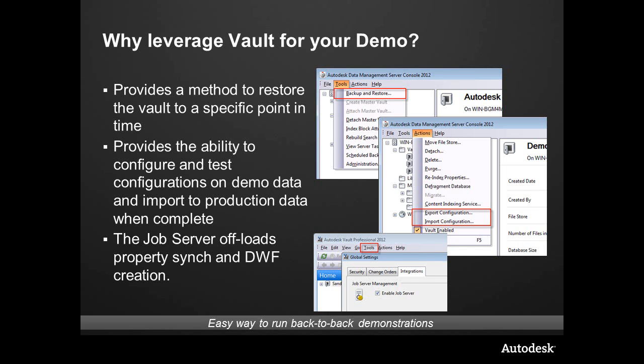It's all in one single location. That's the power of leveraging Vault for demonstrations. For instance, if you have to demonstrate in the morning and then turn around and demonstrate in the afternoon, it's nice to have this ability. It also gives us the ability to offload certain tasks, and we're going to take a look at how we can use the job server for some of these other tasks.